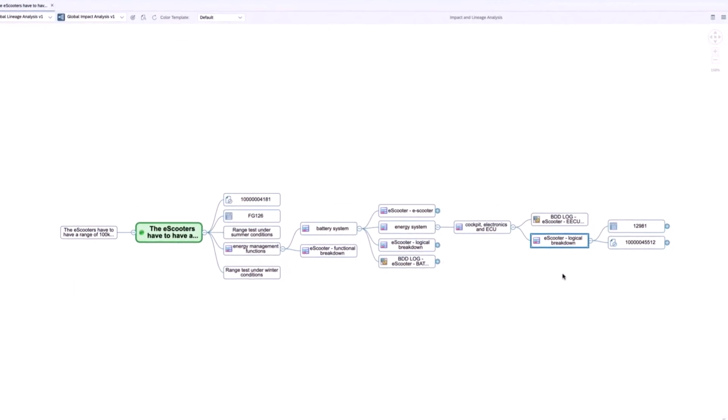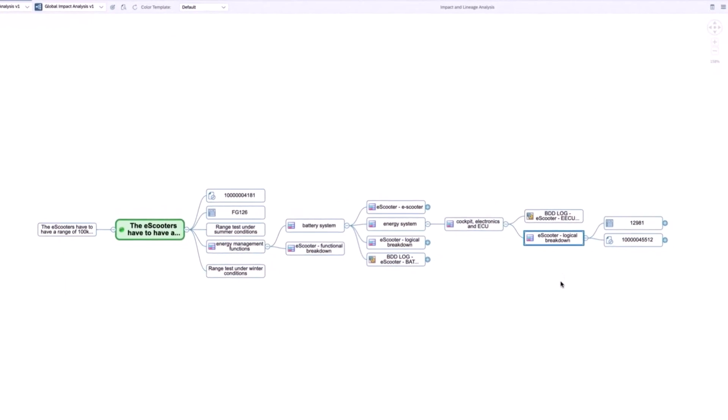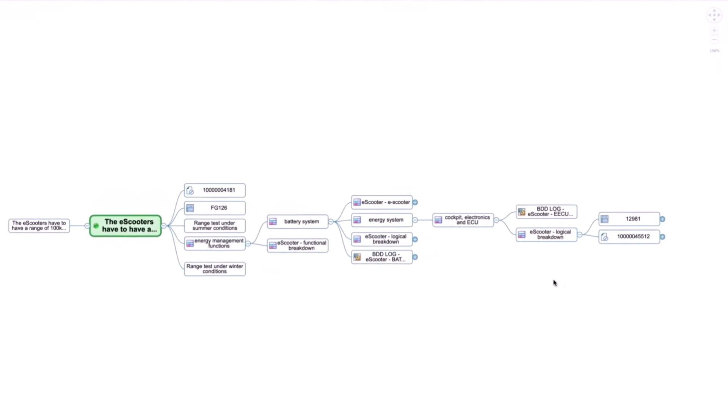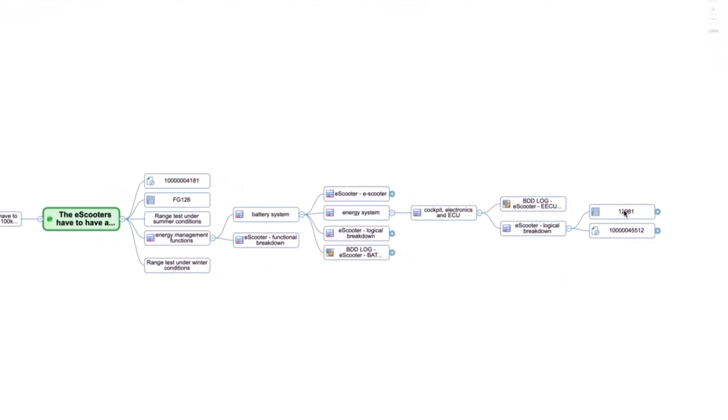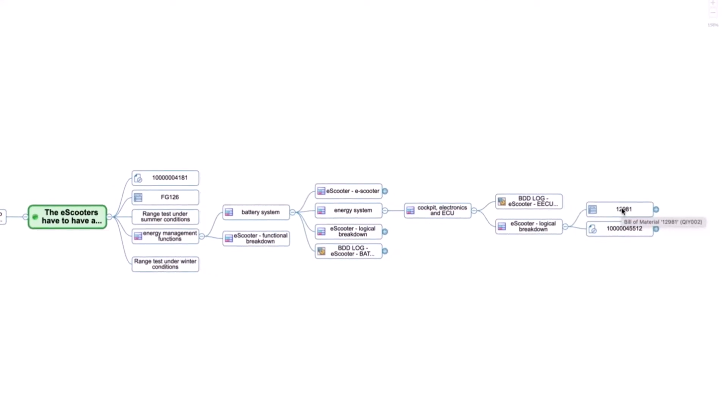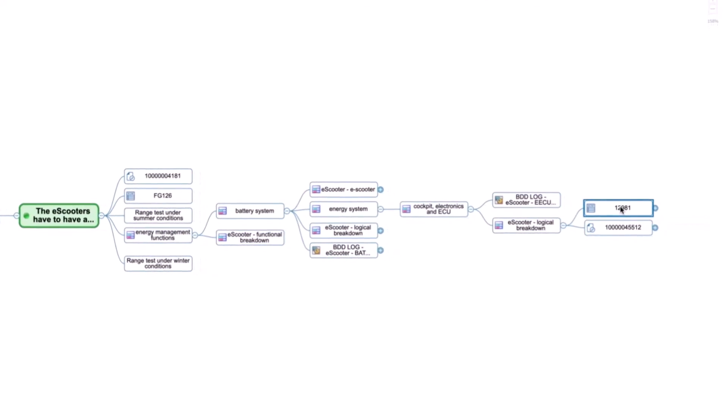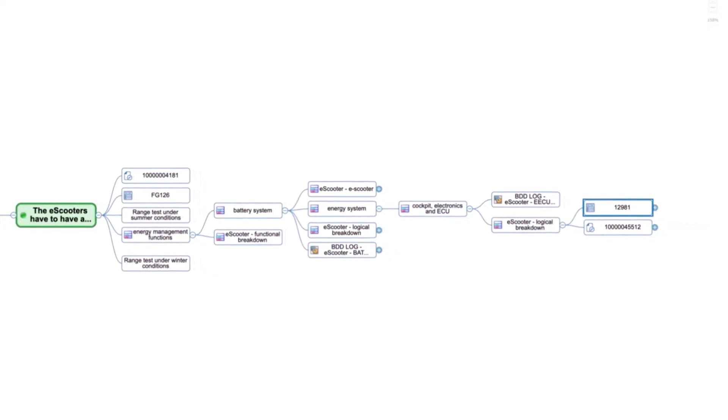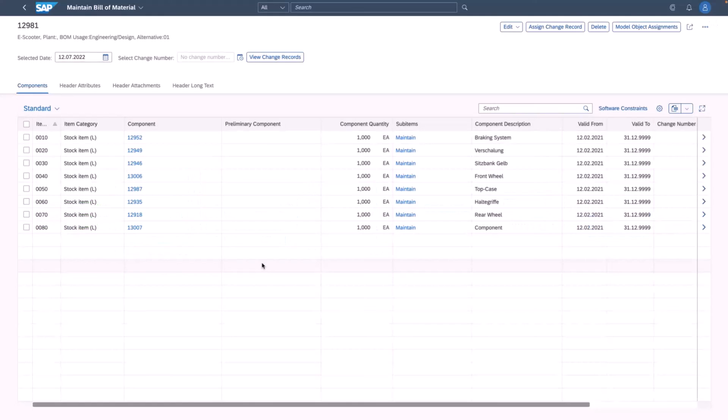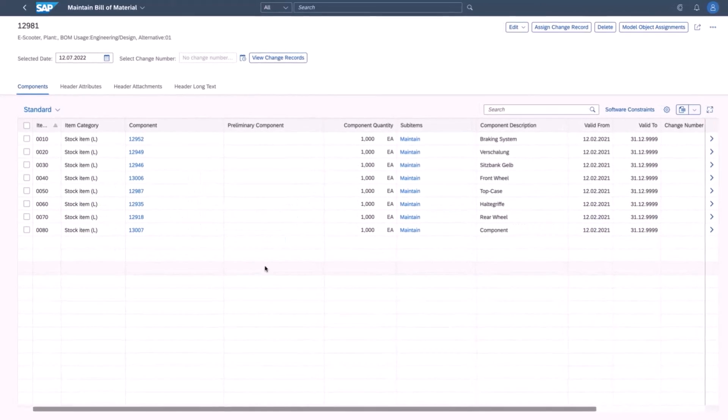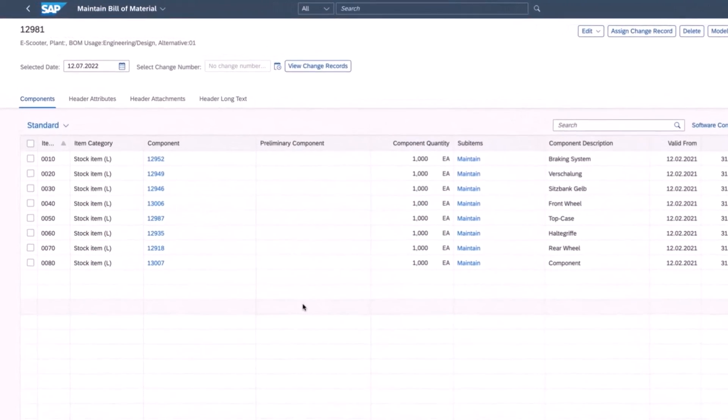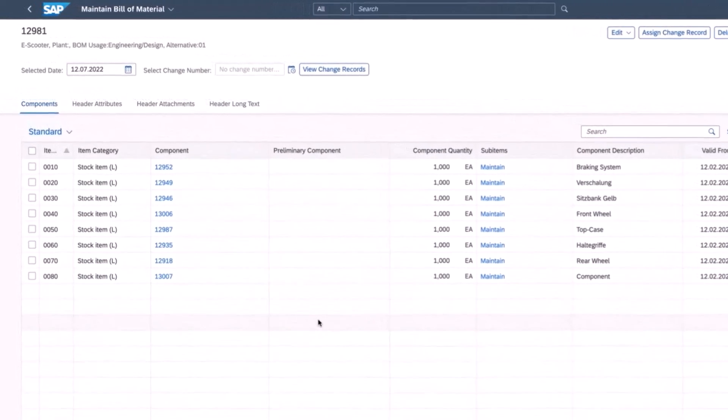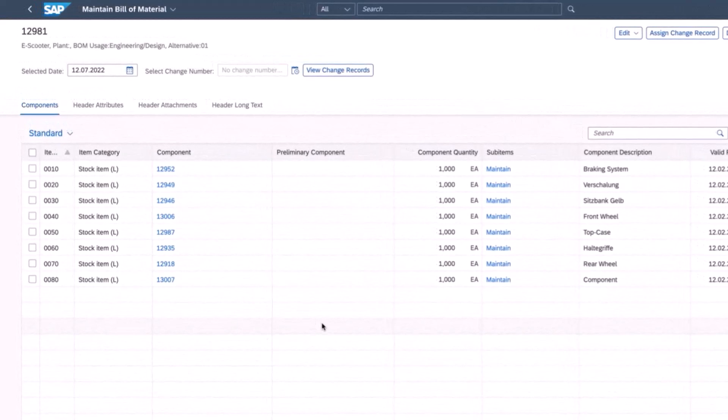Moreover, you can see how the diagrams are linked. You also see how logical objects are implemented in the subsequent detailed design phase. From here, you can go to the S4 HANA system and call up an example of a BOM that is linked to it.